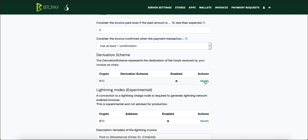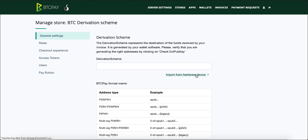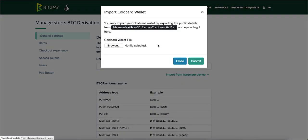Go to modify and you'll see here import from hardware device. Click there and select cold card. Here you'll now see the instructions on what you have to select inside your cold card.